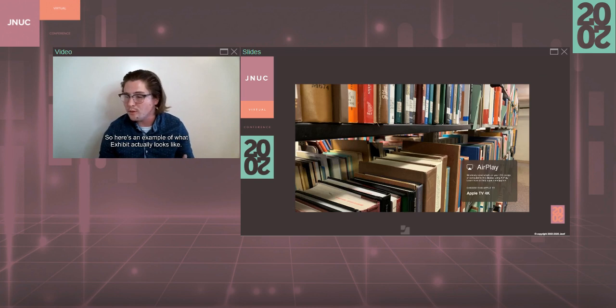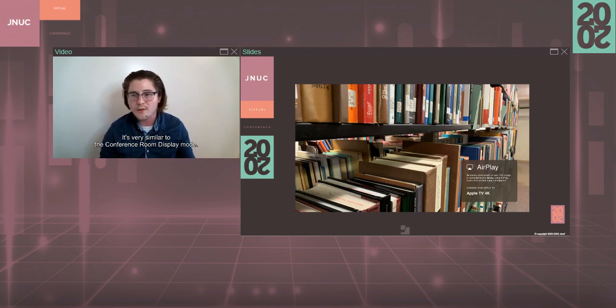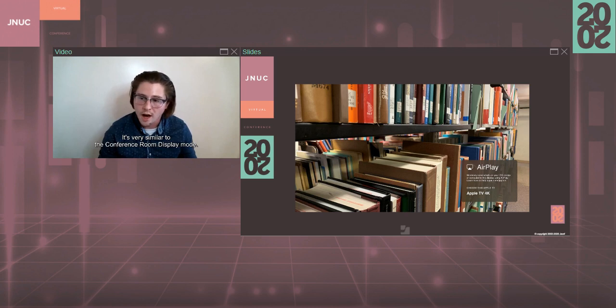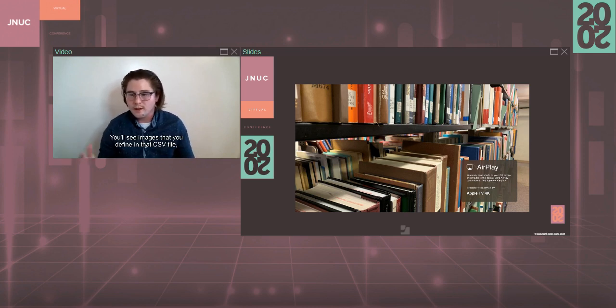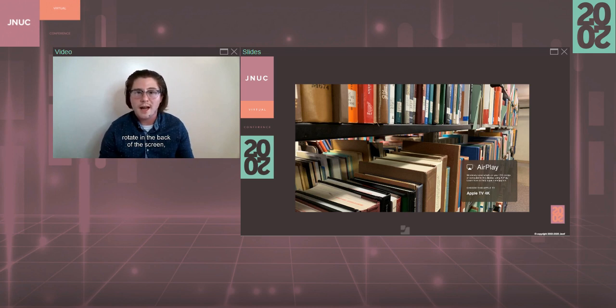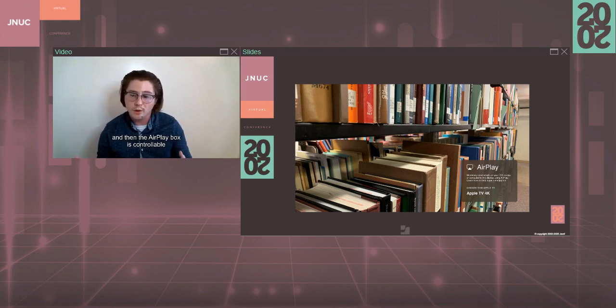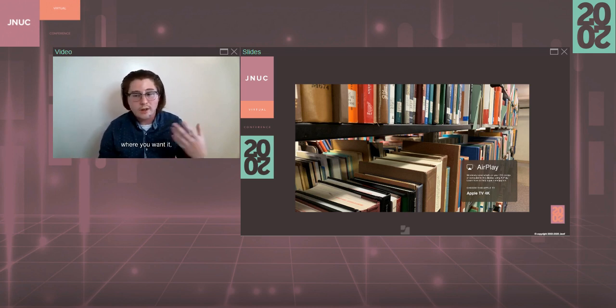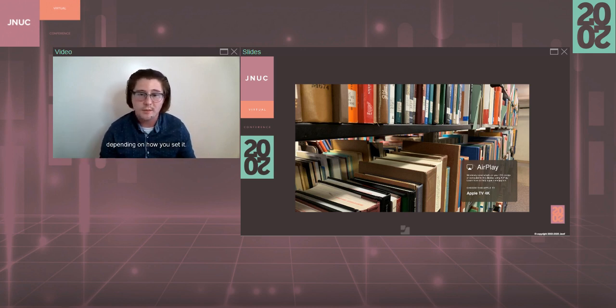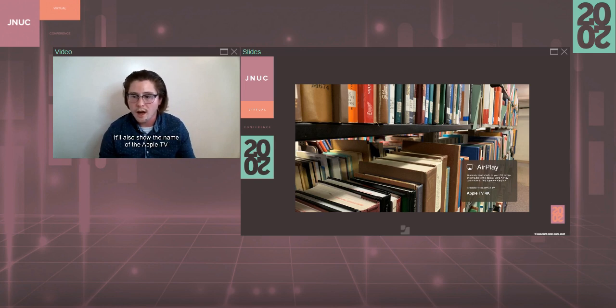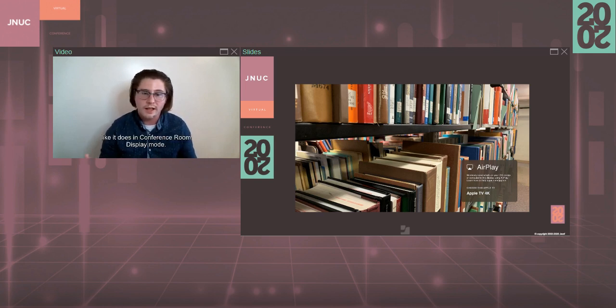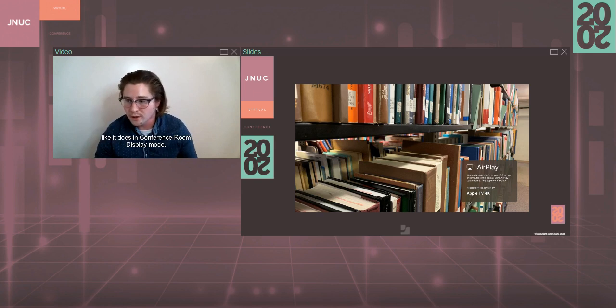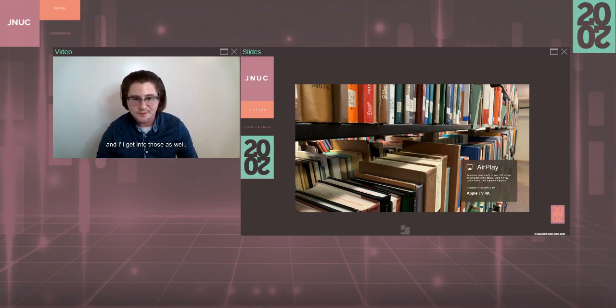So here's an example of what Exhibit actually looks like. It's very similar to the conference room display mode. You'll see images that you define in that CSV file rotate in the back of the screen, and then that AirPlay box is controllable where you want it, and it will just flow across the screen with some custom content within the box depending on how you set it. It'll also show the name of the Apple TV like it does in conference room display mode. There are many other configuration items, and I'll get into those as well.